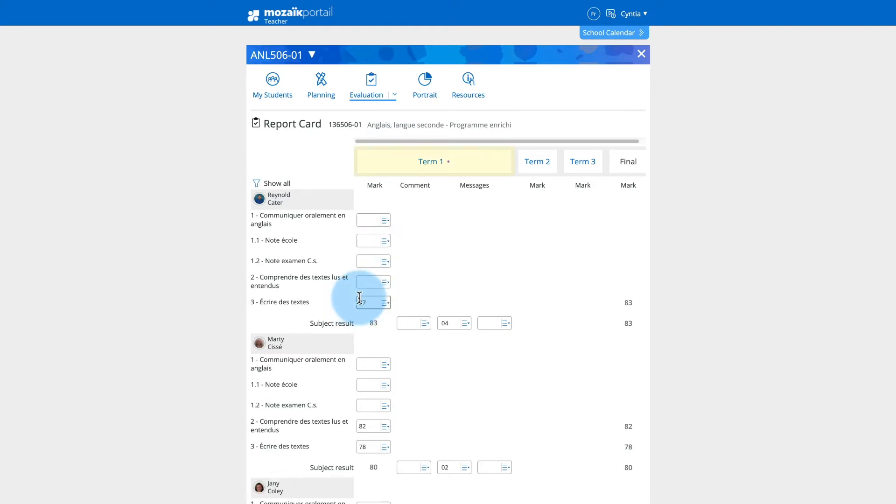The current school year term is selected by default. You can navigate from one term to another by clicking on the proper link in the Terms header. Click on the term for which you want to enter or edit marks, message codes or comments.